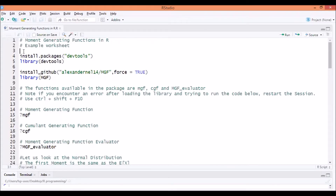Hey guys, Alexander here, and welcome to a video about a special package that I have written to facilitate your learning in probability theory and statistics. The package is titled MGF, and its main purpose is to enable you to effectively and easily use the moment generating functions and cumulant generating functions of the distributions that I have covered in the probability theory playlist in R. So let's start off.